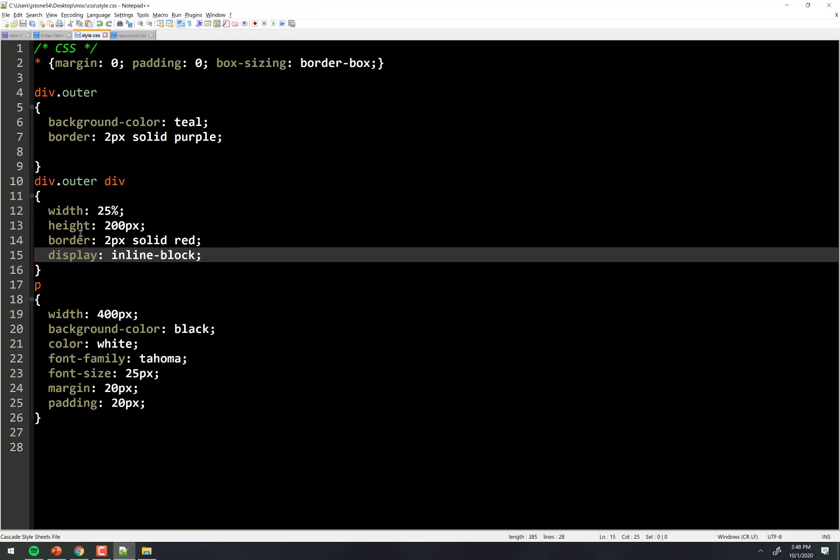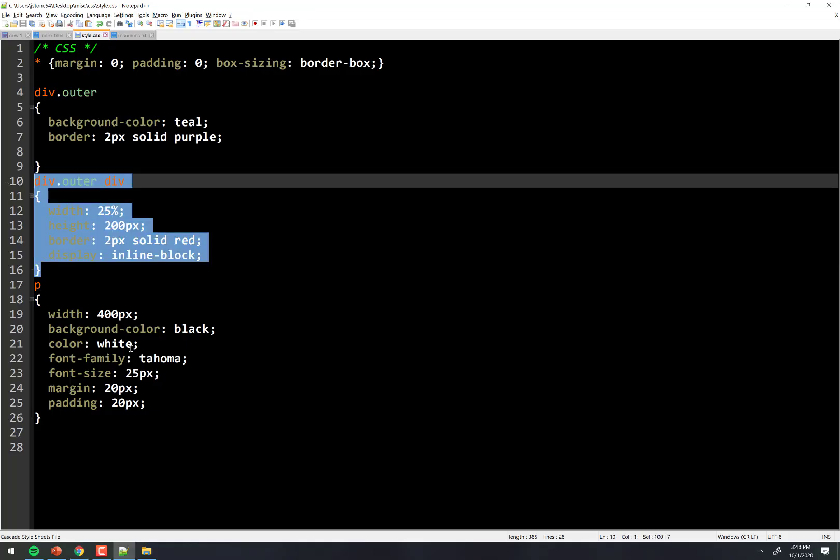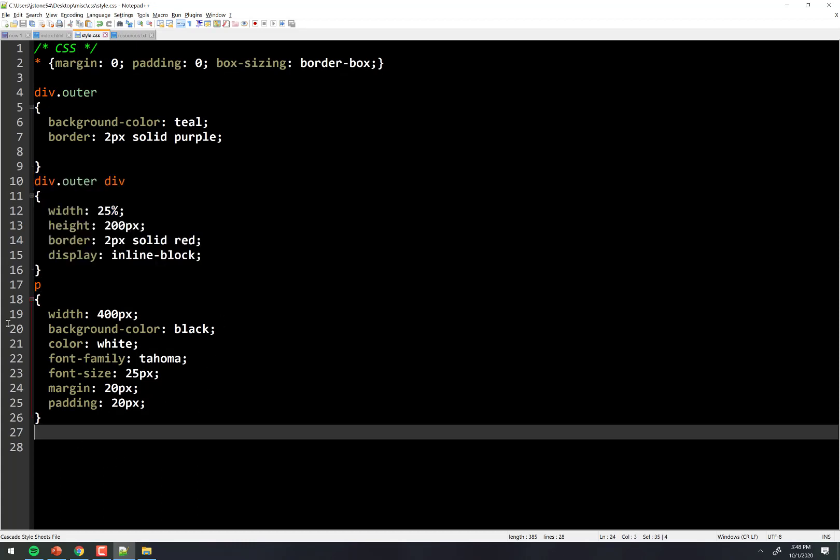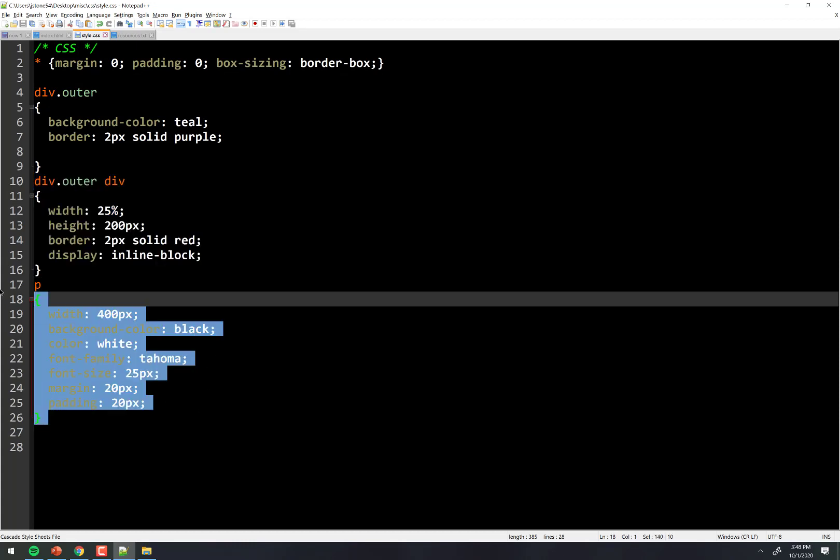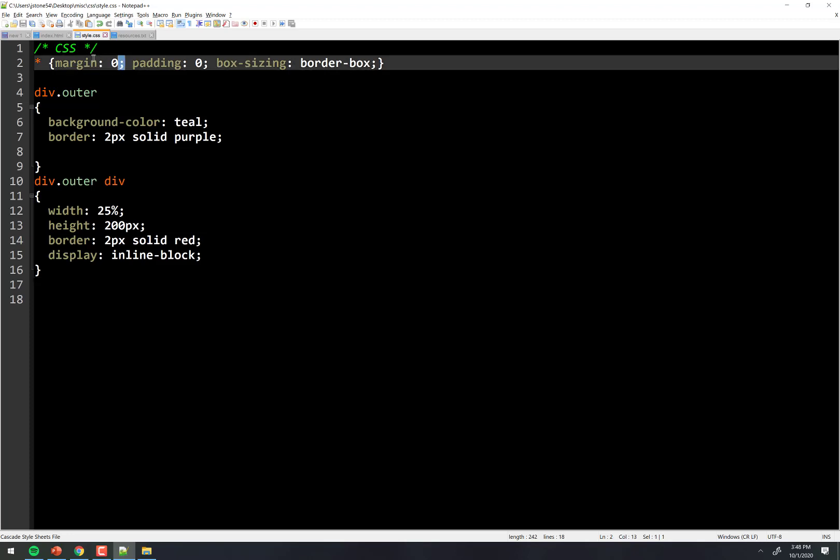Now notice in my code, nowhere did I give a margin to these. In fact, let's get rid of that paragraph because that's not even a thing anymore on this page. There's no reference to margin except for right here where I'm setting it all to zero, but yet somehow there's a margin there.